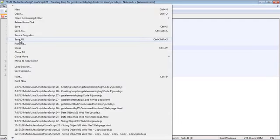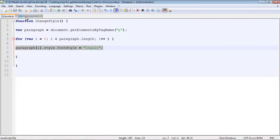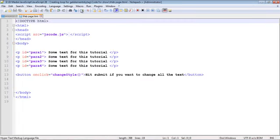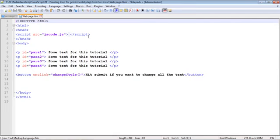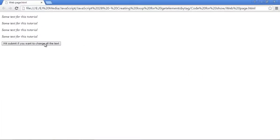All right. So let's go ahead and run this. And let's go over our web page. We'll run this in Chrome. We hit submit and look everything's changed to italics.